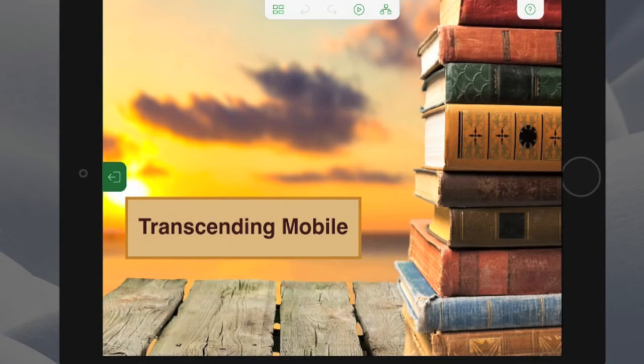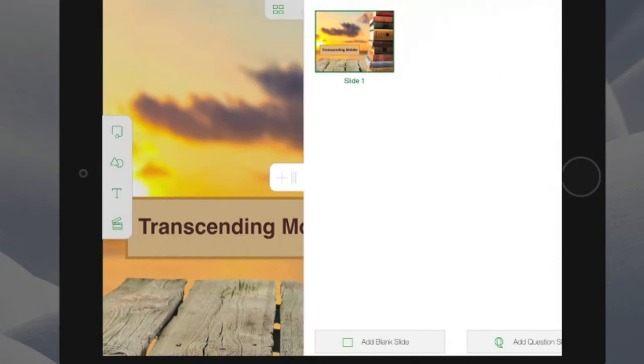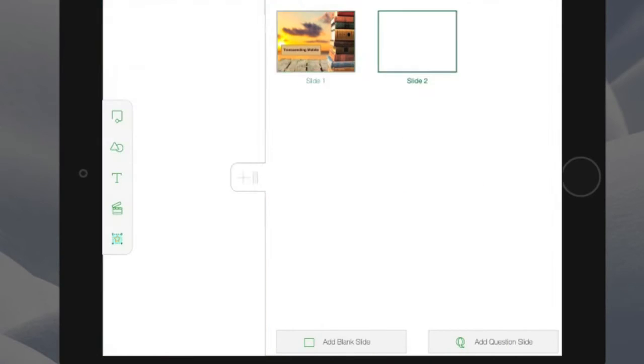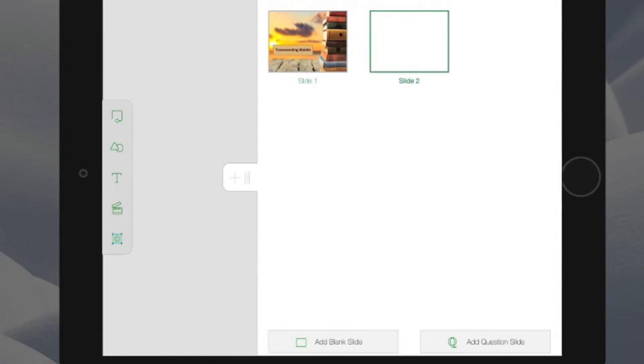Here I have a project that I have just begun to set up. You can see that I can navigate easily through the project. I can add slides, even question slides.